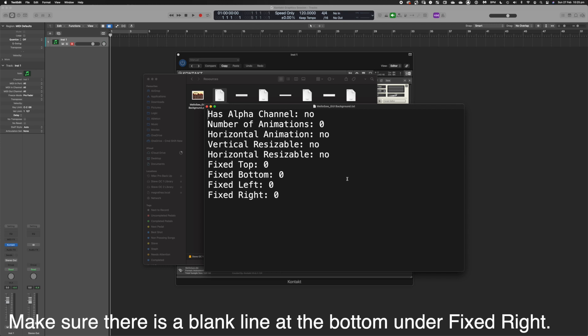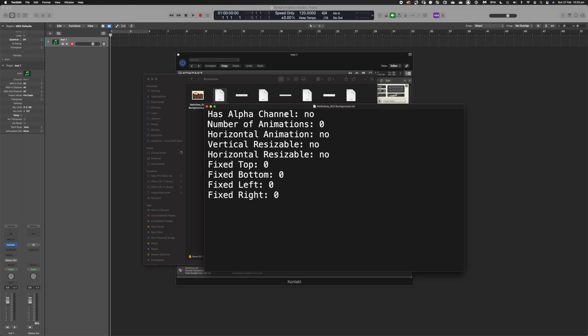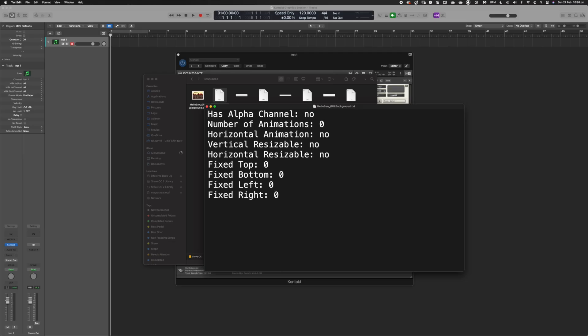The txt file is something pretty standard that you can find in the KSP manual or the Kontakt scripting program manual. Essentially the same text is used for every image regardless of whether it's a background or a control. Each line is a descriptor of how to treat the image in Kontakt. HasAlphaChannel refers to transparent backgrounds — if something is transparent, set it to yes. A background image, for example, is not transparent, so that's no. Number of animations: a background has none, but knobs and sliders will, so it's important to know how many frames are in your row.